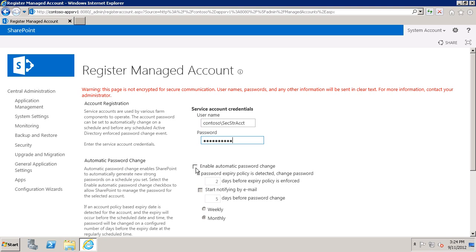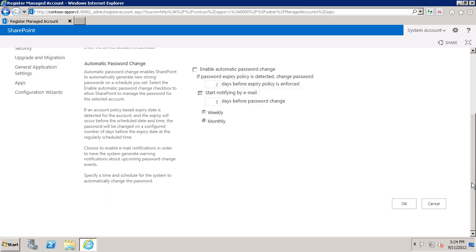Now you can see here is the option to enable automatic password changing. And if you choose to use an expiring password, you can select this option and SharePoint Server will manage the password changes for you. In my case I chose a non-expiring password so I'll leave this unselected. Scroll down and click OK.